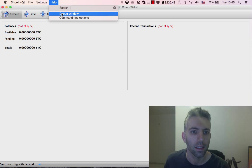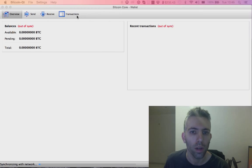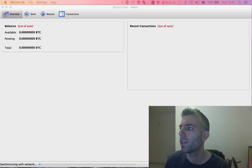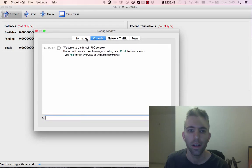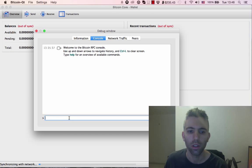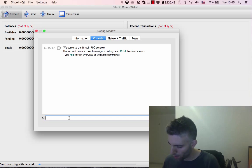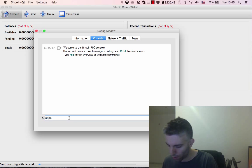Here's how you do it in Bitcoin Core: go to Help, then the Debug Window. In the debug window, go to the Console tab and type 'import'.